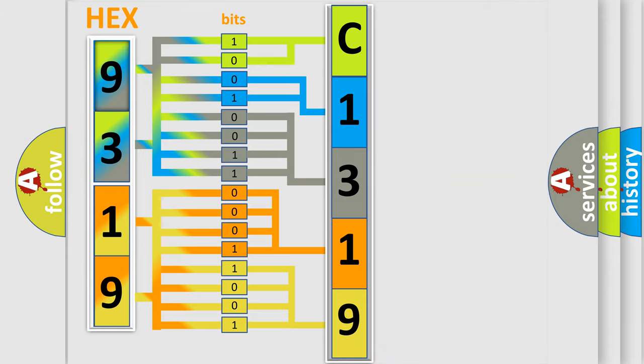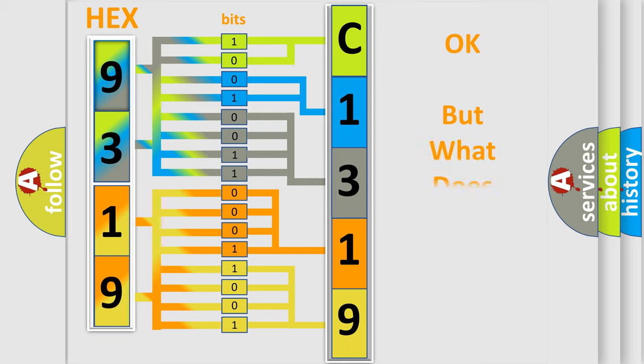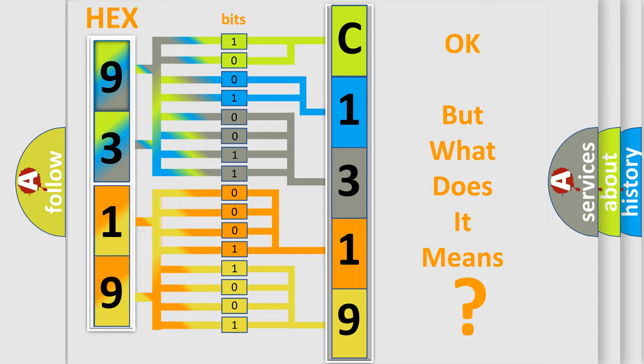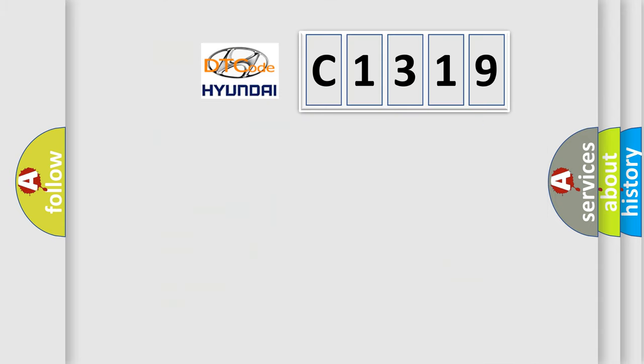We now know how the diagnostic tool translates the received information into a more comprehensible format. The number itself does not make sense to us if we cannot assign information about what it actually expresses.